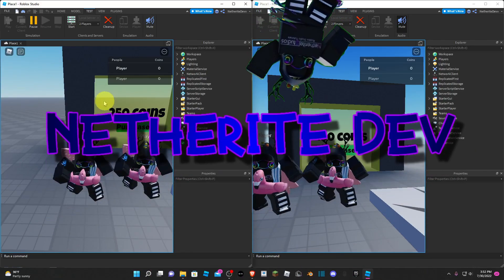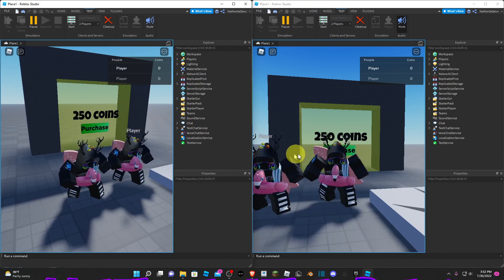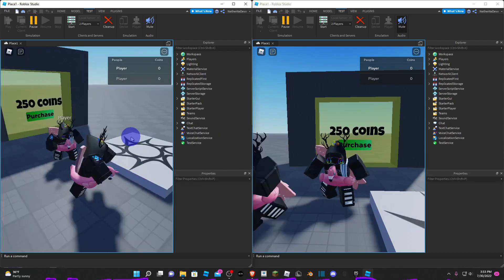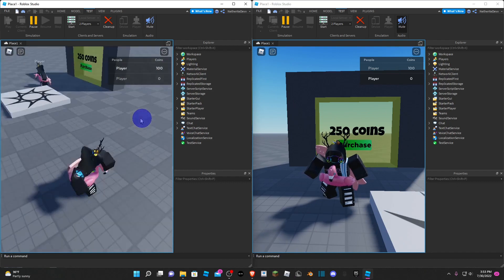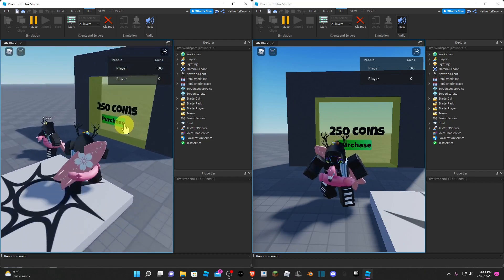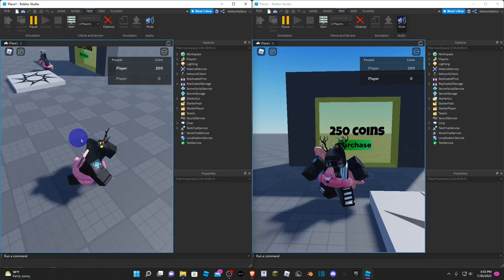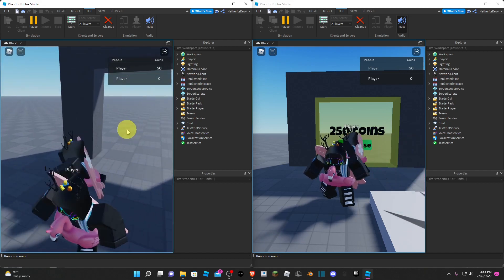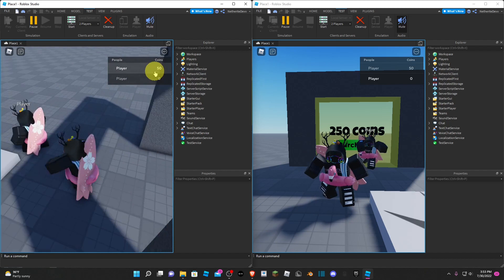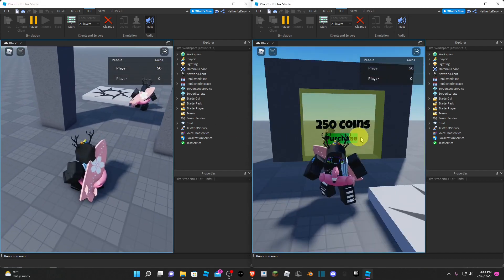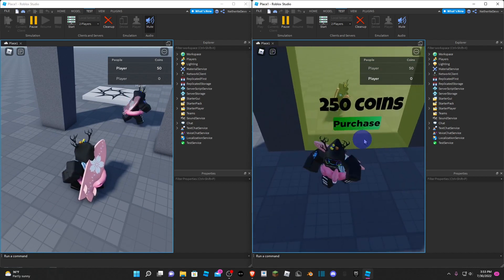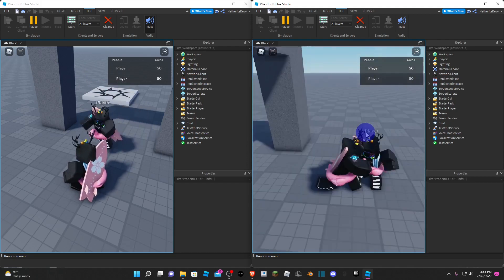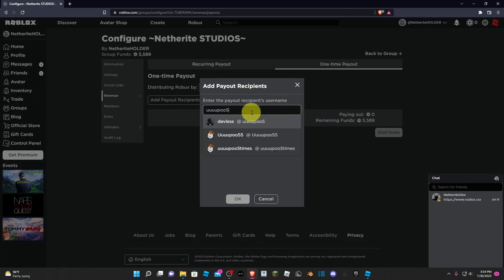Hey guys, Netherite Dev here, welcome back to another video. Today I'm going to show you how to make a cash door in Roblox Studio. As you can see, if I have zero coins right now, but if I pick up these coins I get 100 more. I need 250 coins to purchase this door. If I get to 250 coins I can click purchase and the door disappears for me — I lost 250 coins. But this other player cannot walk through the door and cannot afford it either. Once he has enough coins he can click purchase and he can also walk through the door.